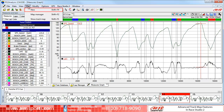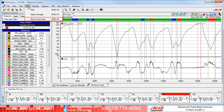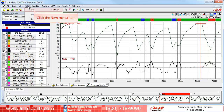The first option is New, which is used to create a new Track Map. We also have the option of Map Manager, where you will open an existing Track Map to modify it. The third choice is Show Track Map, where you will quickly show the active Track Map to assist you with your data analysis. In this case, we are going to start with a new Track Map, so we will click on the New menu item to open the Track Map dialog panel.